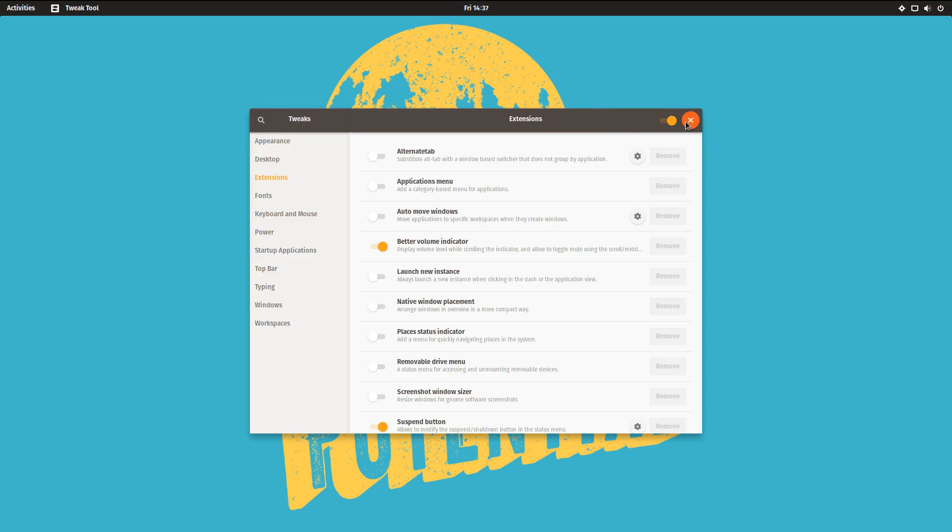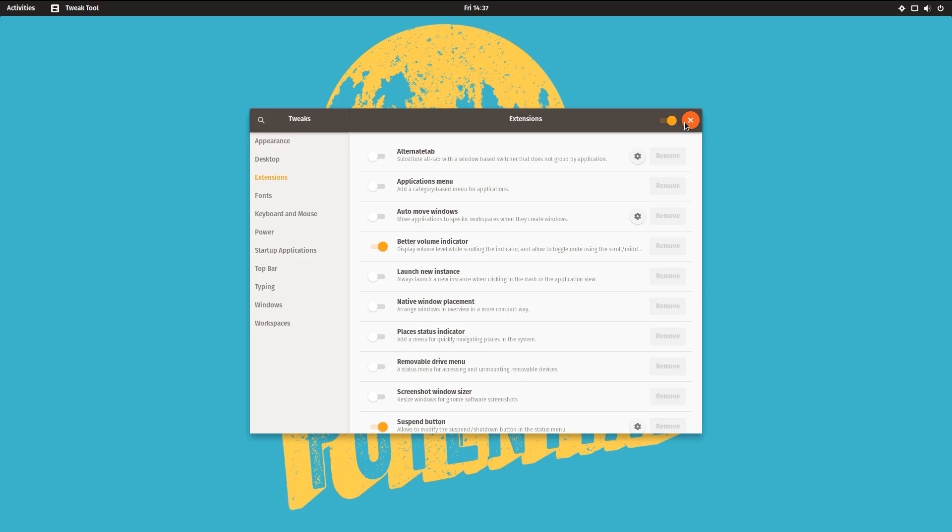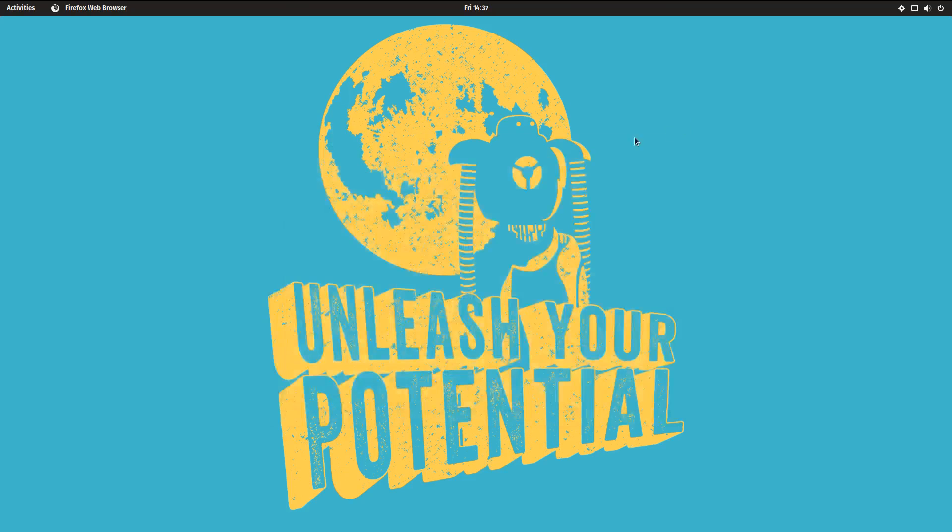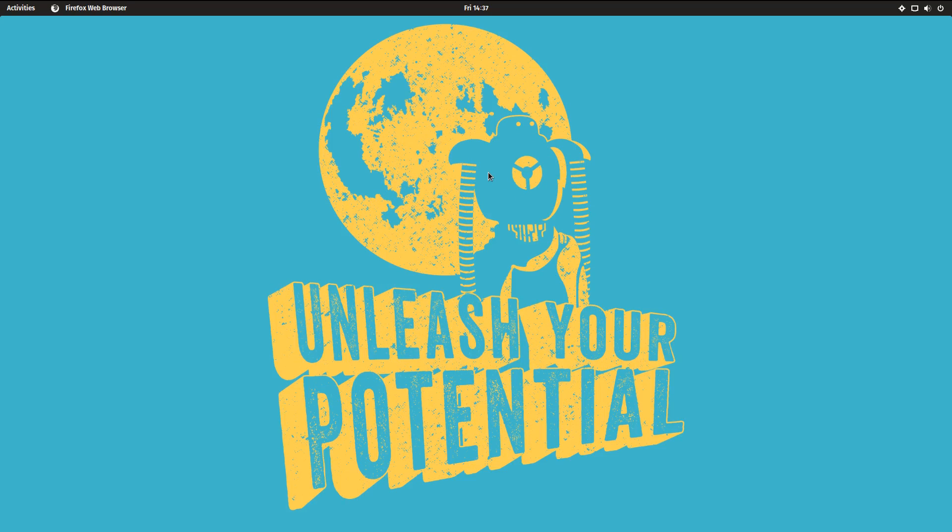Other than that, it runs and acts just like Ubuntu GNOME because that's what it is. So it runs about two gigabytes of RAM for me, which is exactly normal comparing it to my Ubuntu GNOME install on the other drive. And it runs pretty smooth.